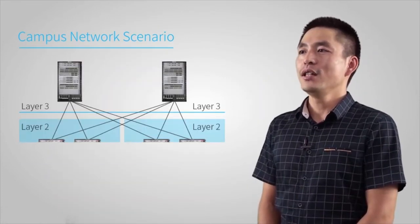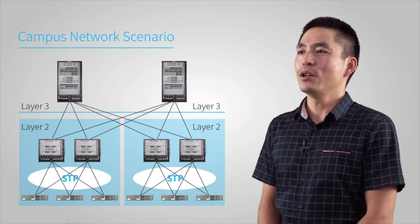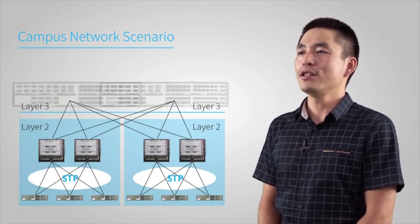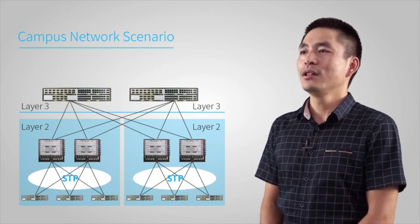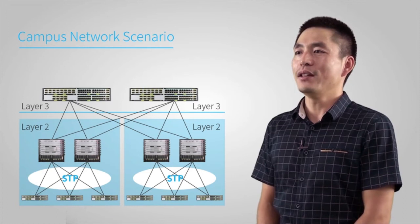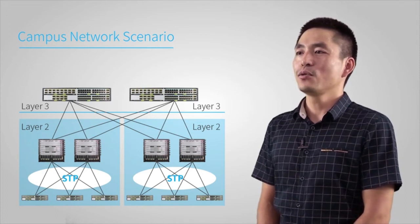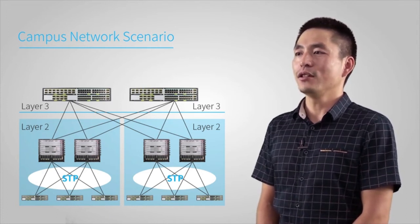In a campus network scenario, the CE8860 can easily undertake a campus core switch's work because of its high-density 100GE-40GE interfaces and outstanding forwarding performance.